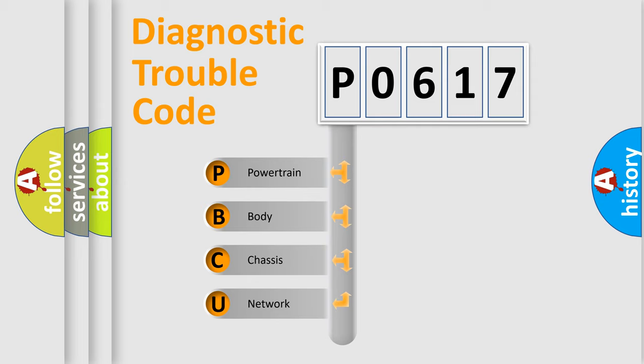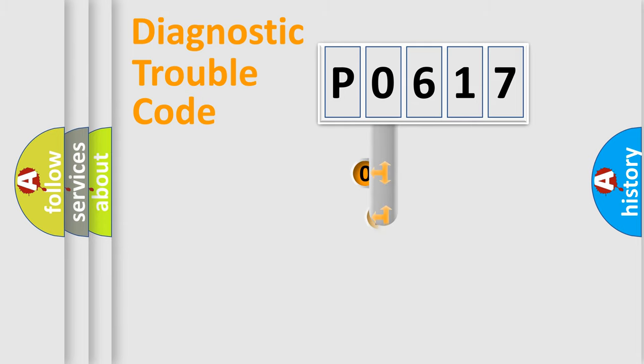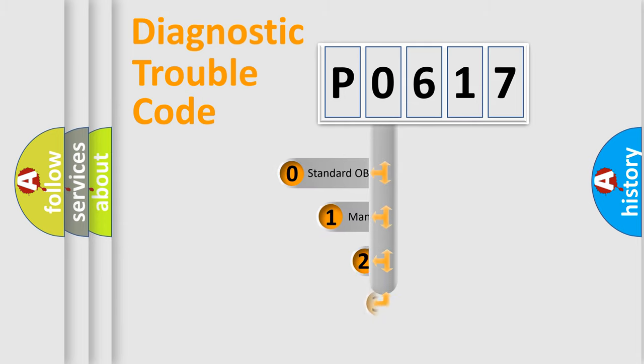We divide the electric system of an automobile into four basic units: Powertrain, Body, Chassis, and Network. This distribution is defined in the first character of the code.